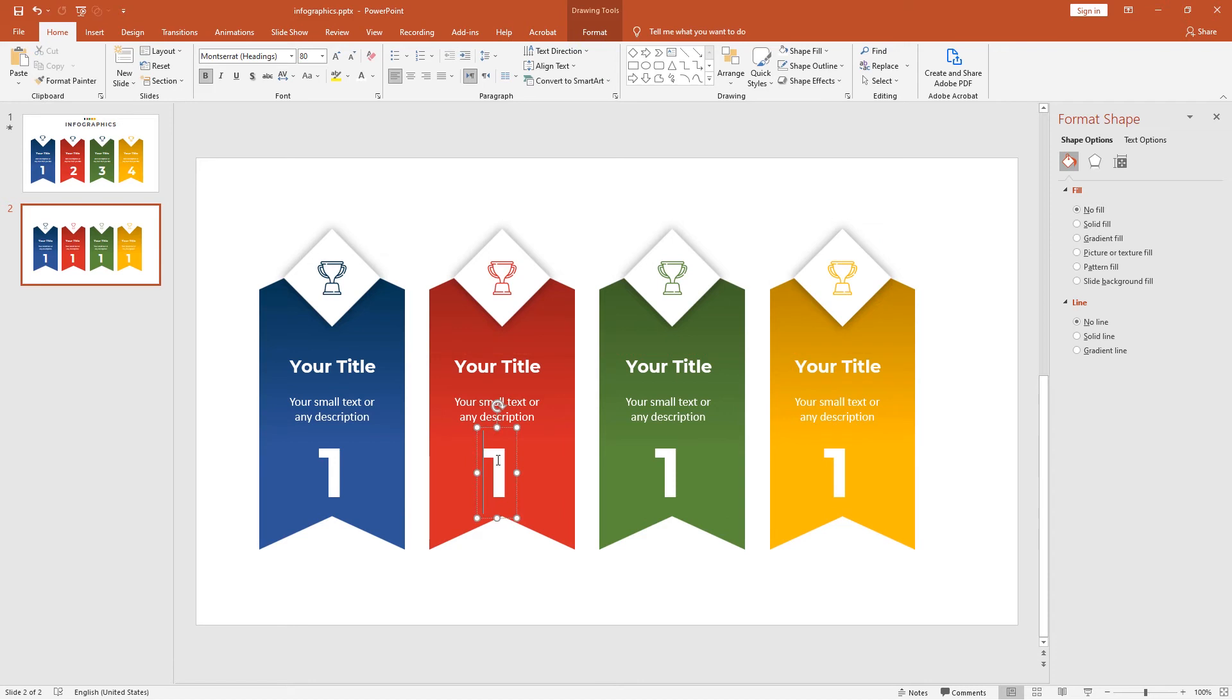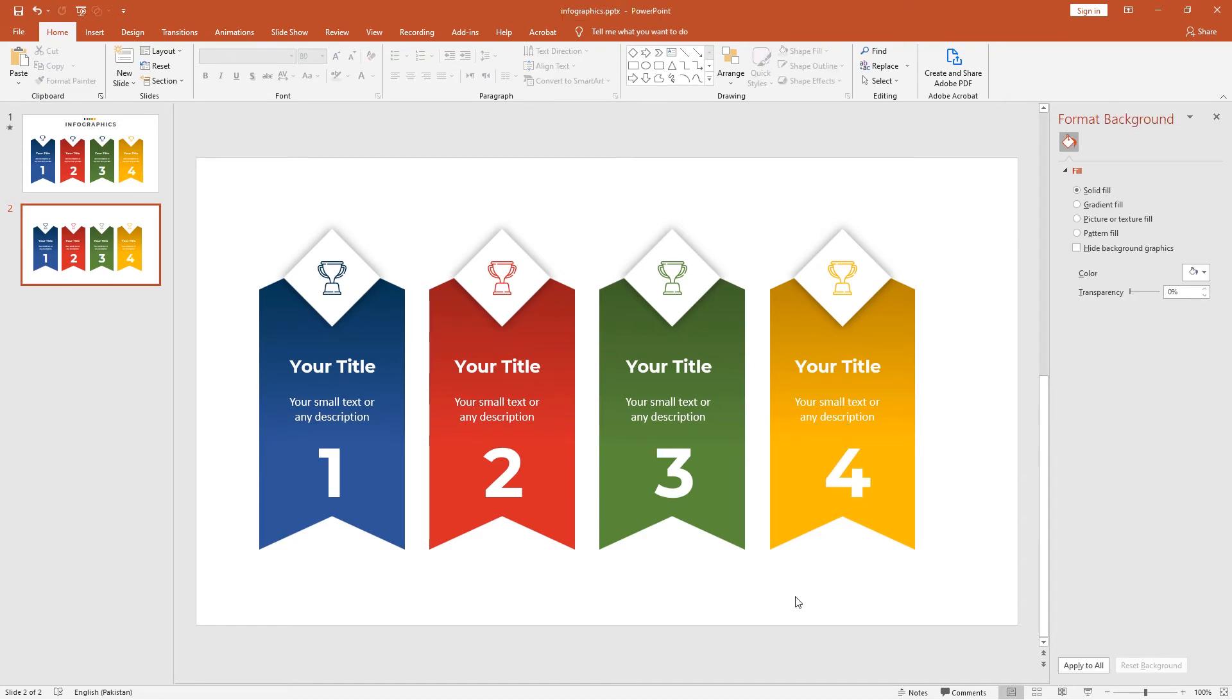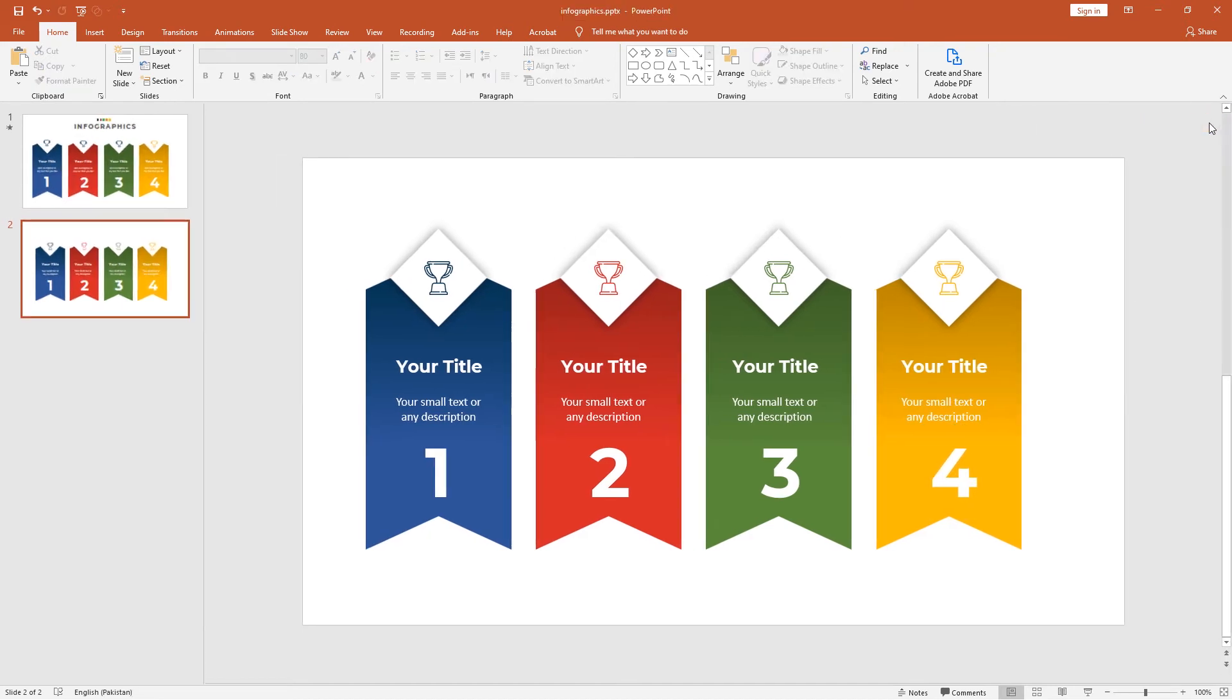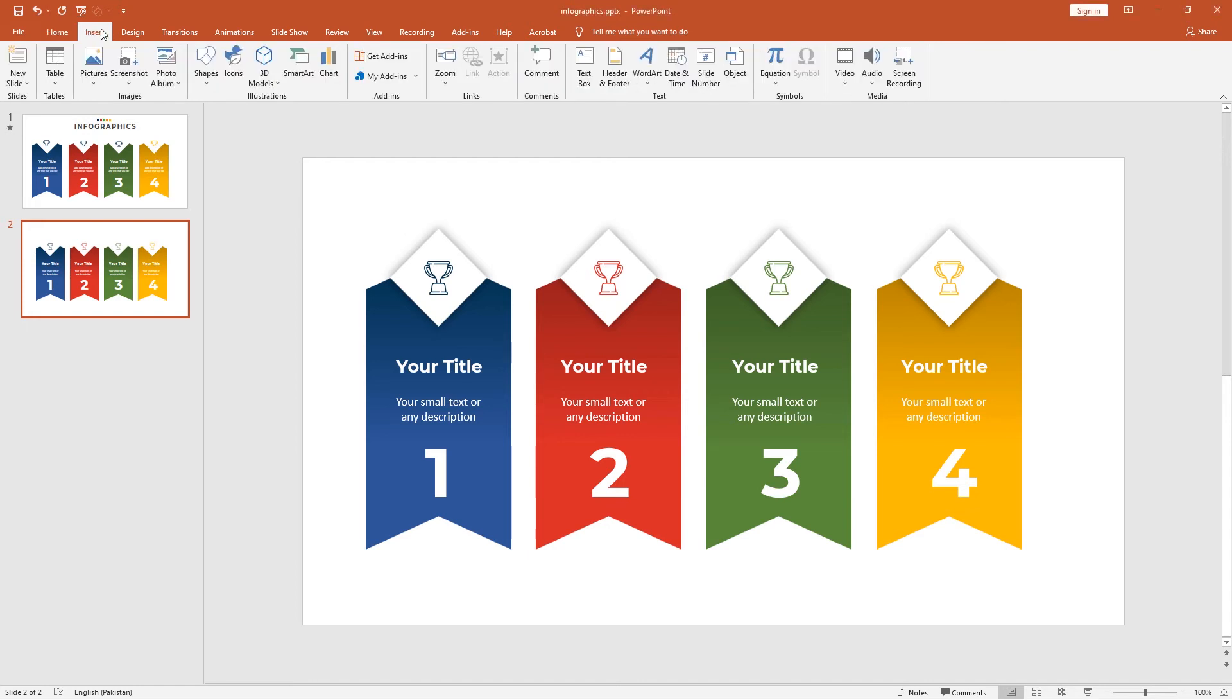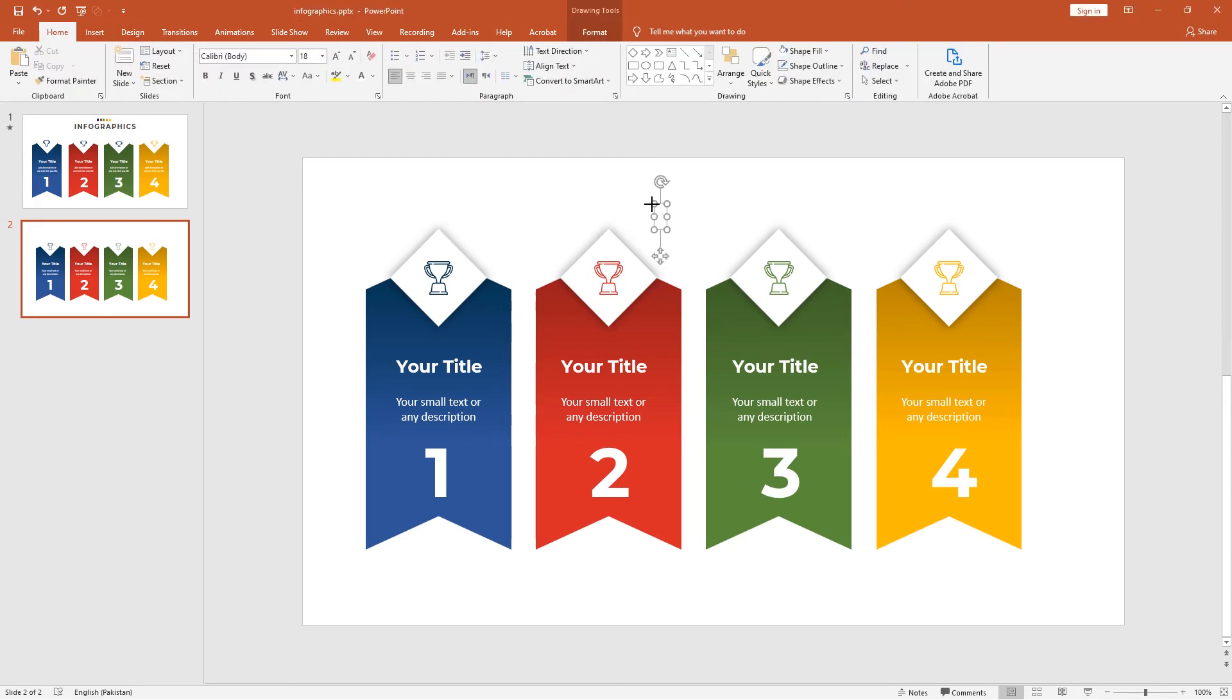Duplicate this text and add it to all ribbons with center alignment. Change the numbers to 2, 3, 4. This infographic is completed. Before starting the animation, let's add the heading on top. Go to the Insert tab and select Text Box. Add a heading: Infographics.